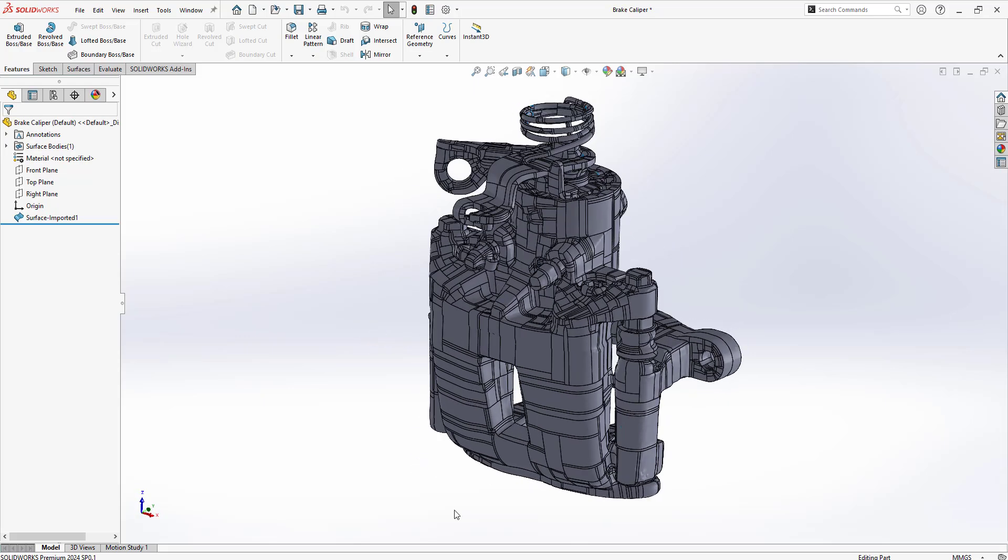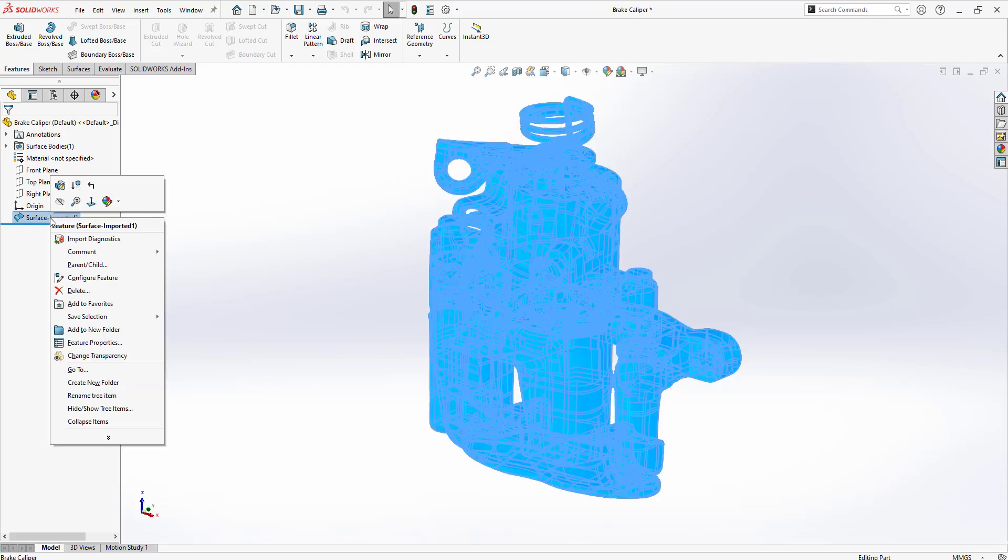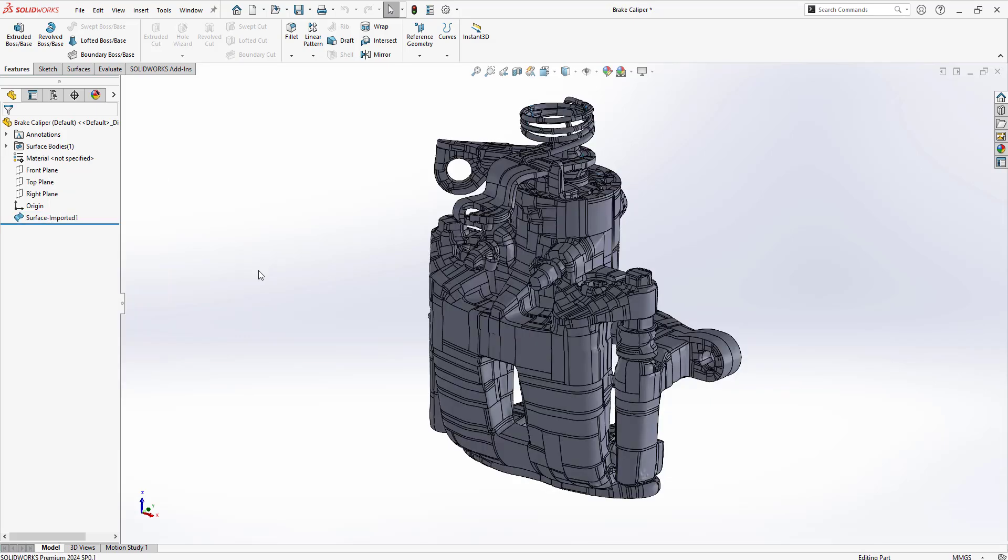After the import it's possible that you may have some faulty faces or some gaps on your surface. To fix those you can just right click on the imported surface and use import diagnostics to fix those issues. And if that doesn't work you can always use the SolidWorks surfacing tools to fix those issues.